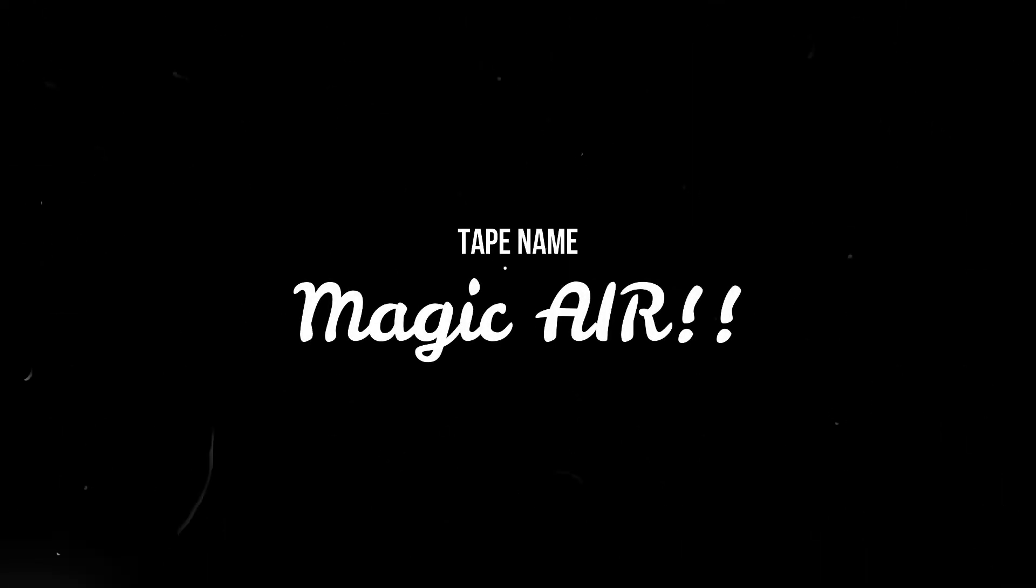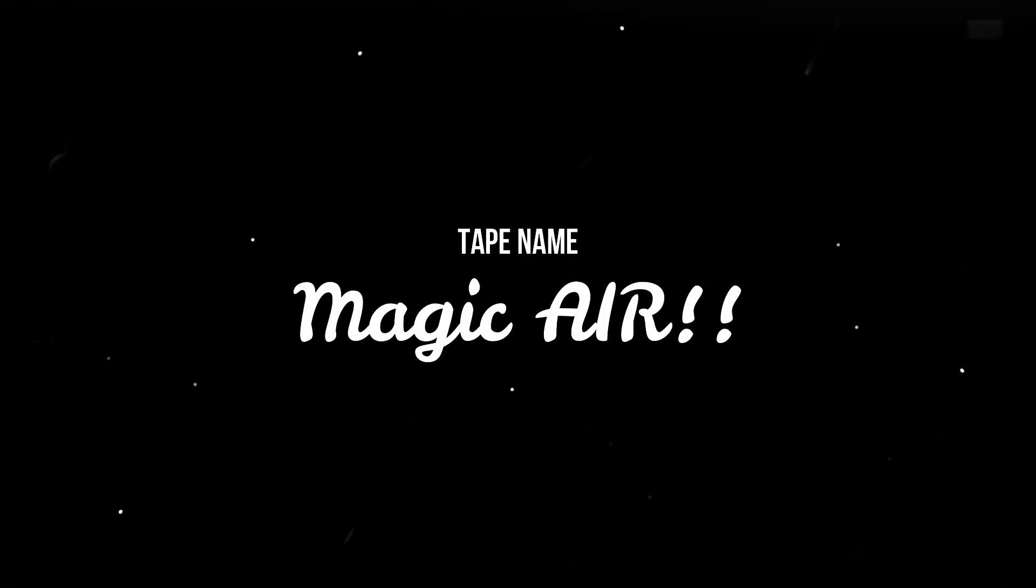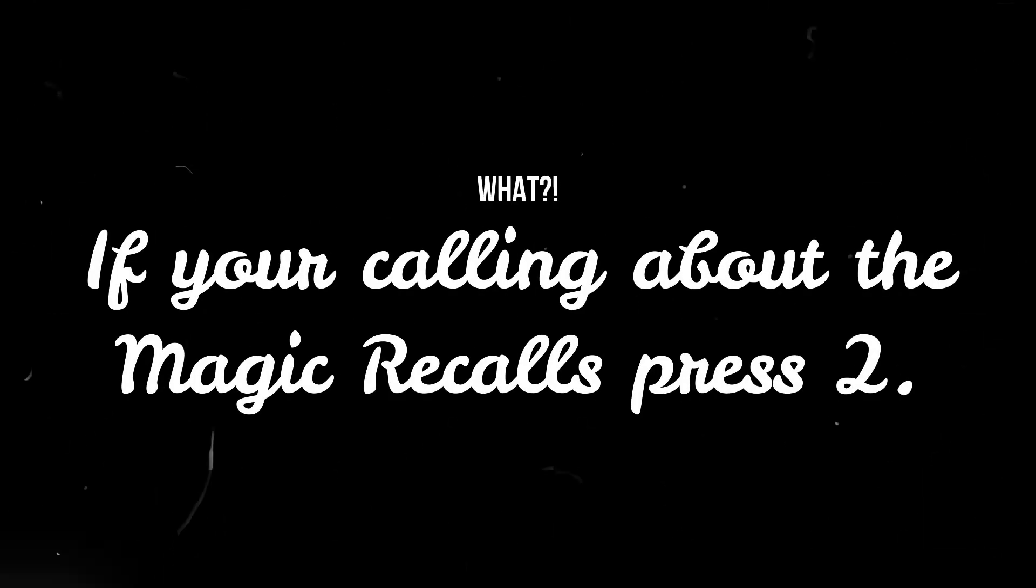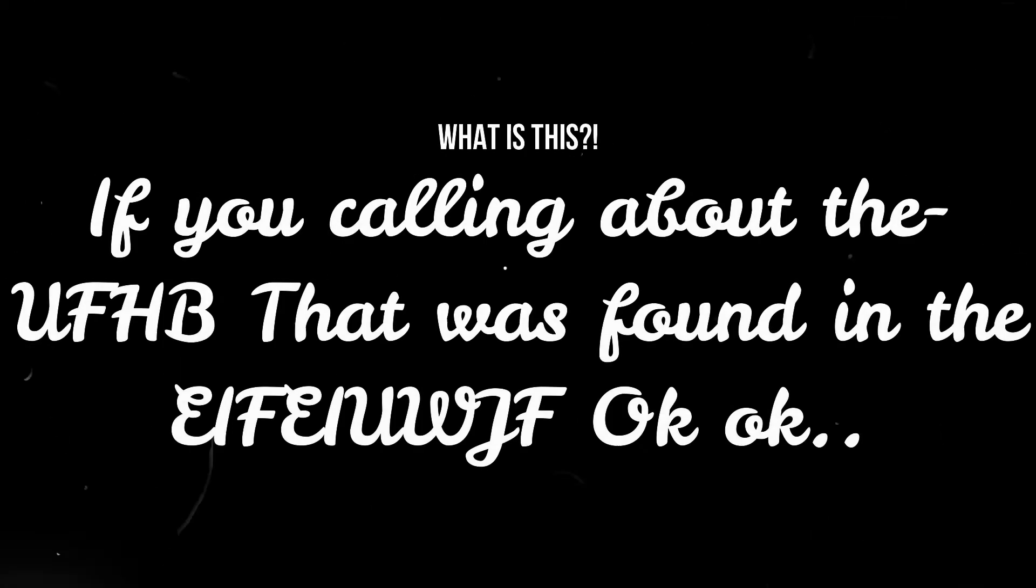Name, Magic Air. What if you're calling about the Magic Recalls, press 2. If you're calling about the Air Force that was found...